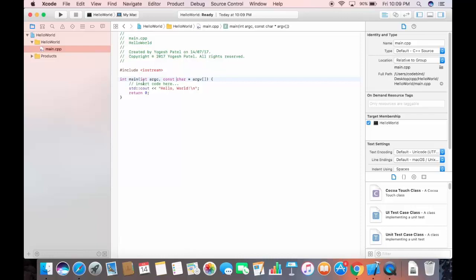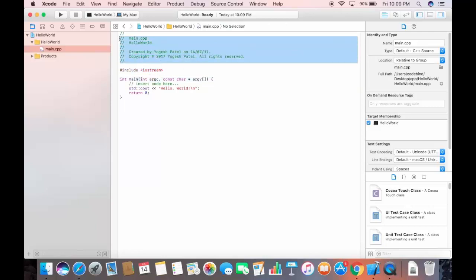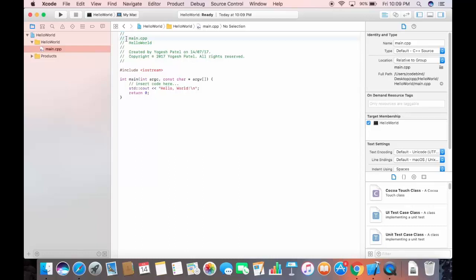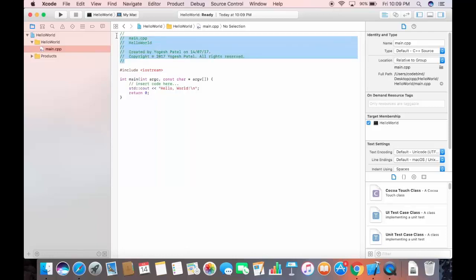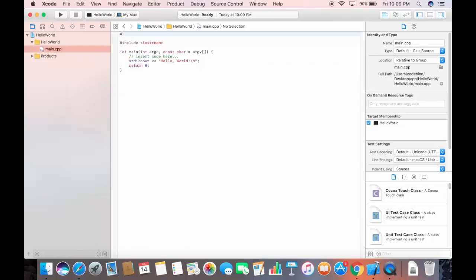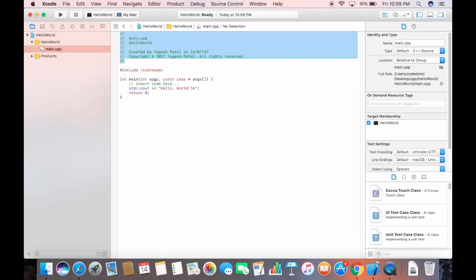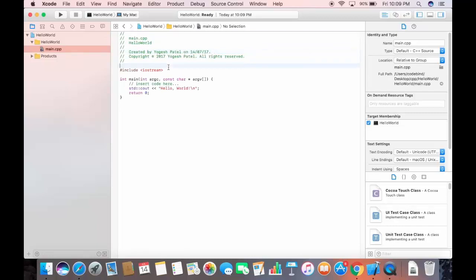Let me explain the code. Lines beginning with double forward slash are comments — they are not part of the executable code, just informational notes. You can ignore or keep them as you wish. Comments are just a way to provide information about your code.